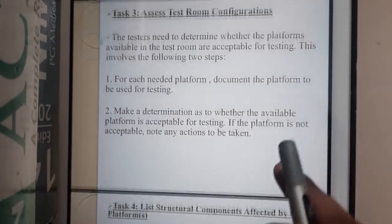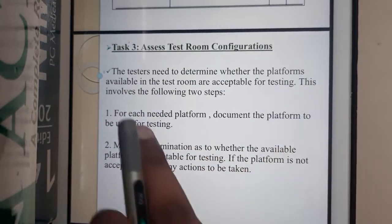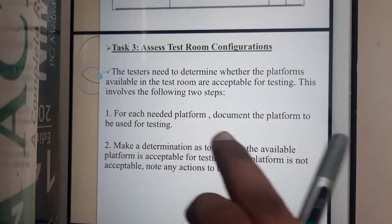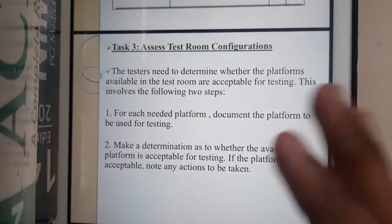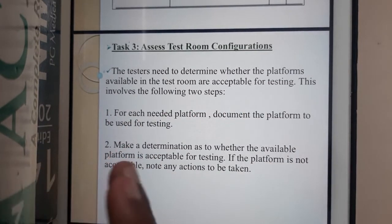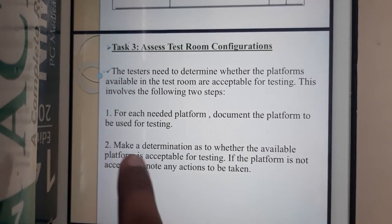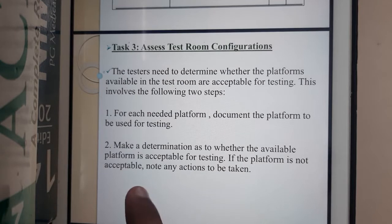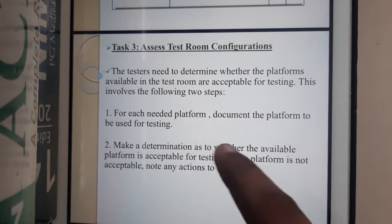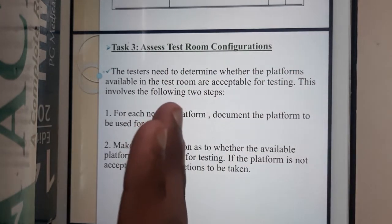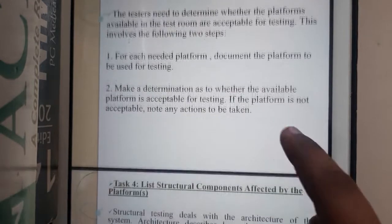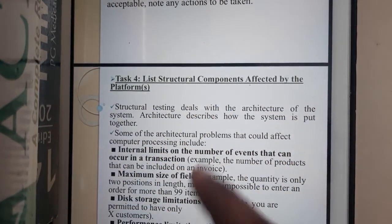The third task is to access the test room configuration. You need to determine whether the platforms available in the test room are acceptable for testing. For each needed platform, document the platform to be tested — for example, you handle Mac testing while a colleague handles Windows, and both maintain documents updating statuses. If the platform is not acceptable, note any actions to be taken, such as code changes required.